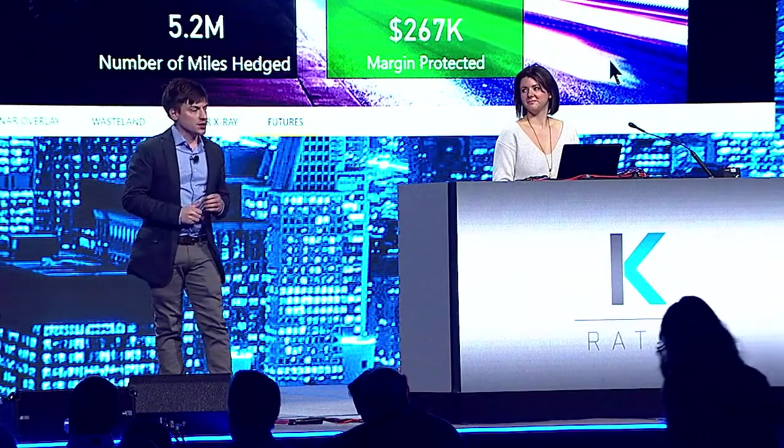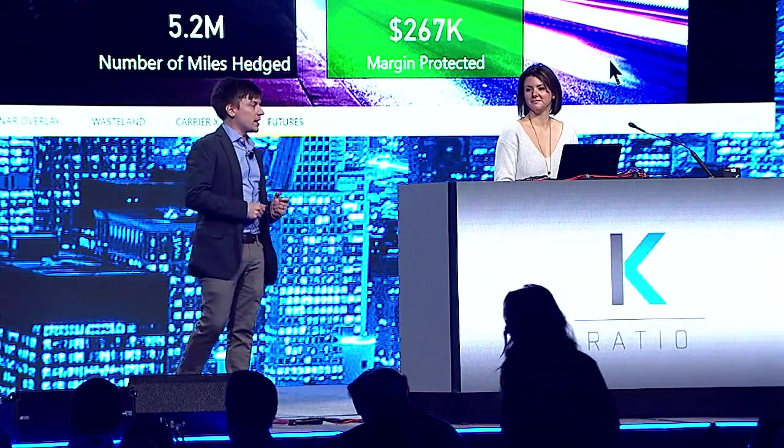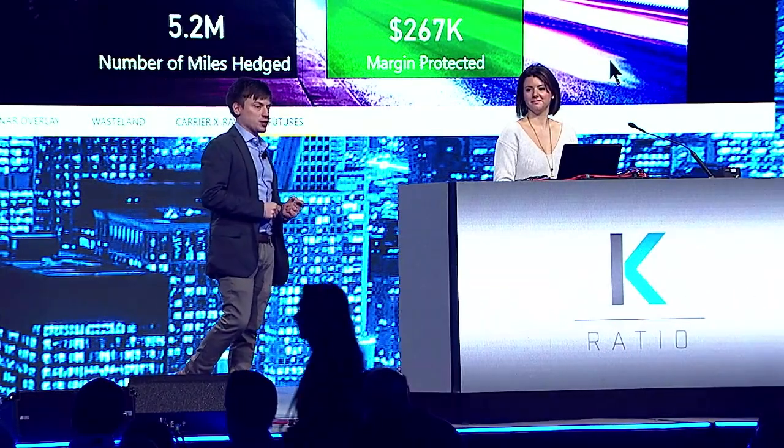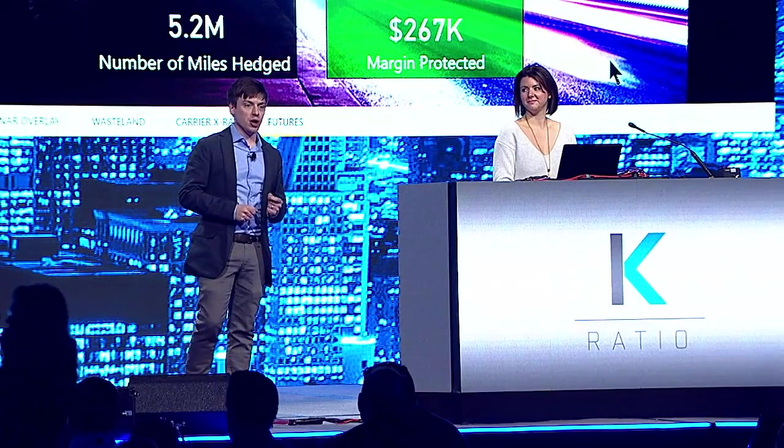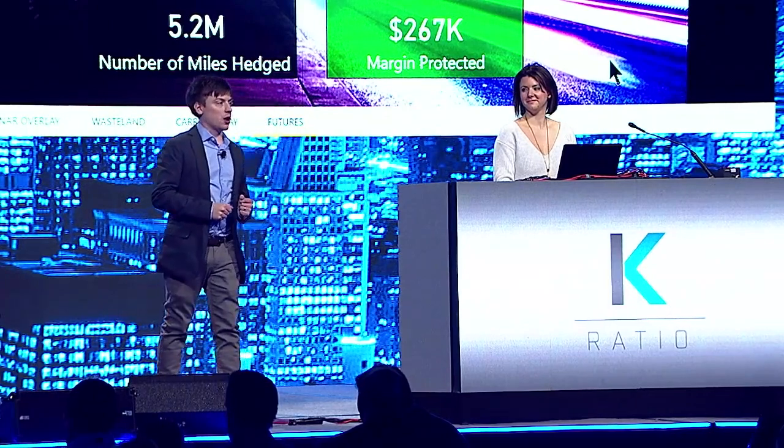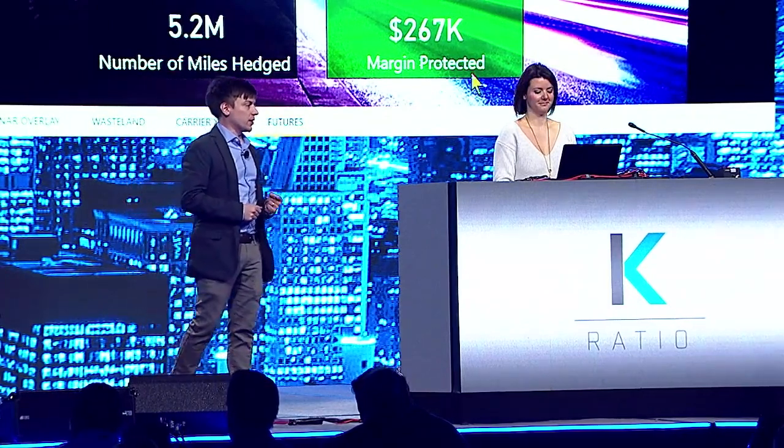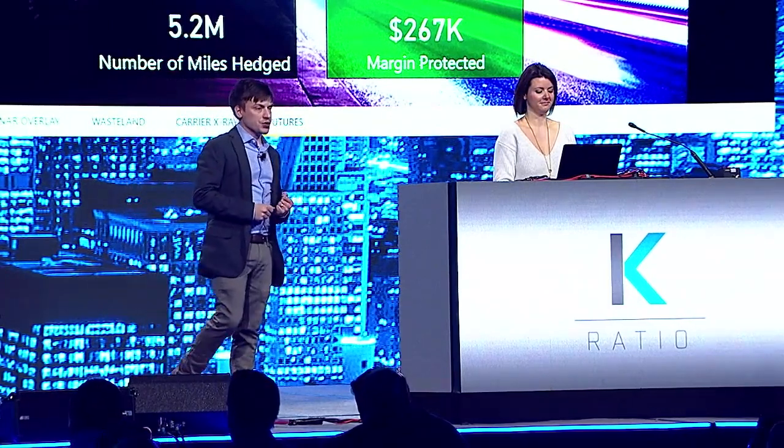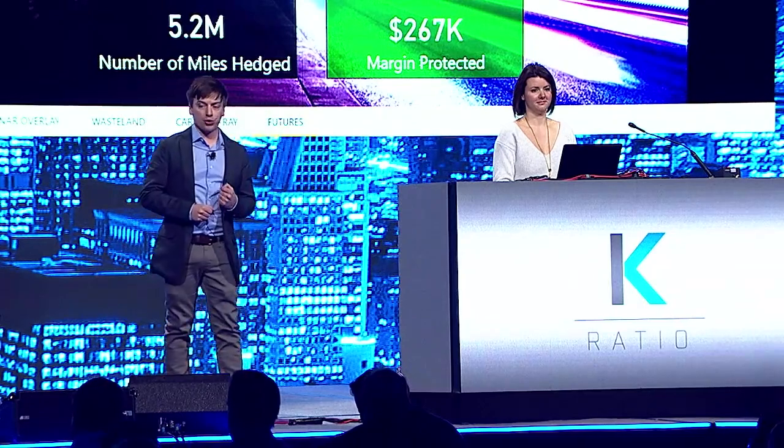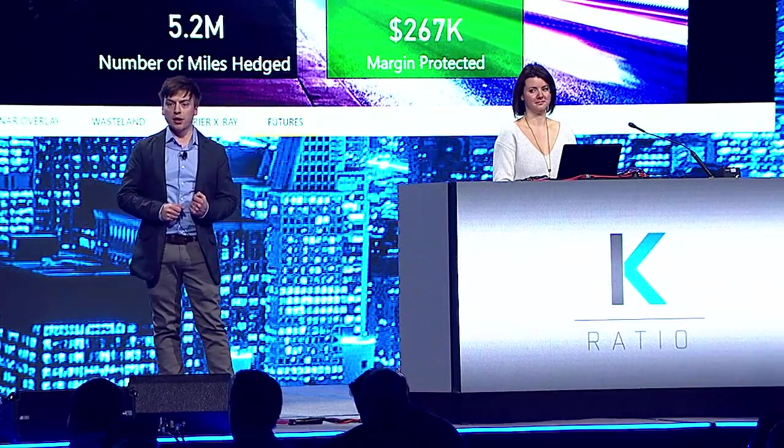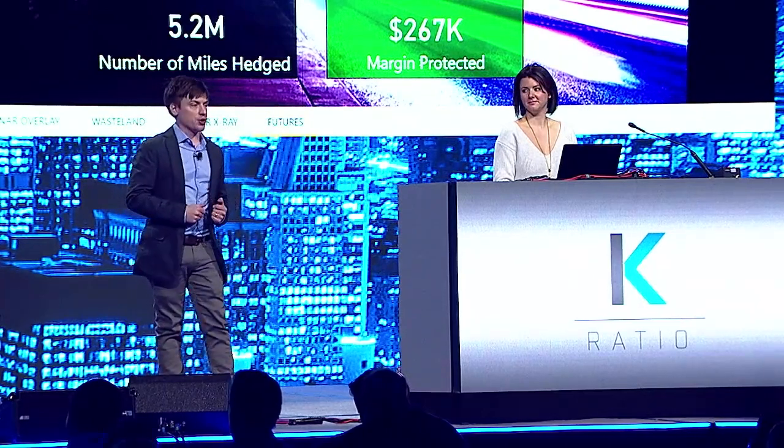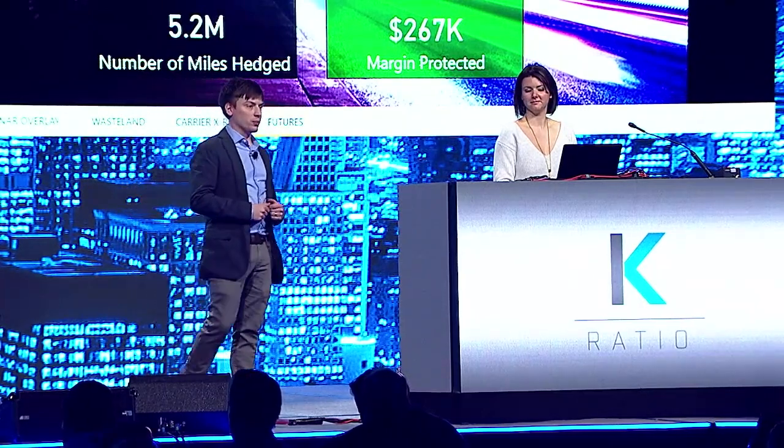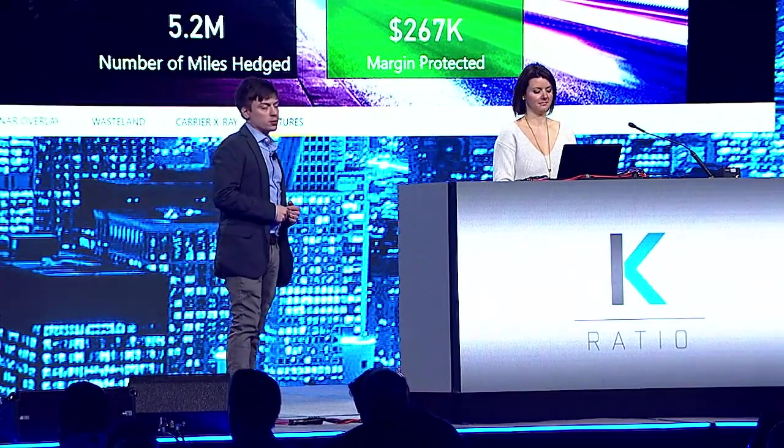The insights you need today are lost in last month's spreadsheets, but those days are gone. K-Ratio gives you the right analytics to drive value. Get rid of the storytelling and trust in the data. Come to the K-Ratio booth today to learn more. Thank you.